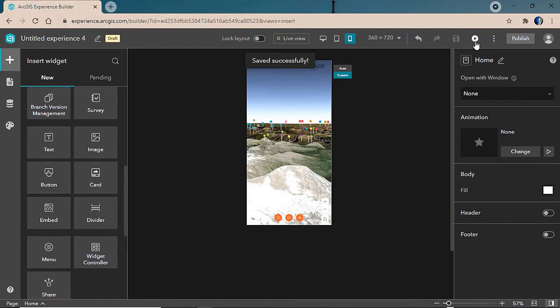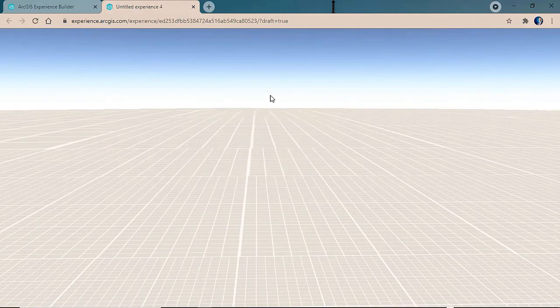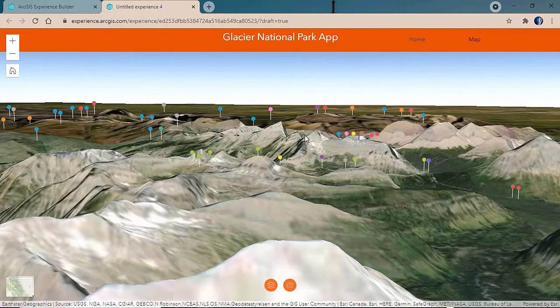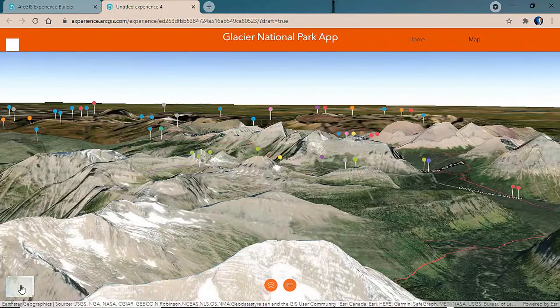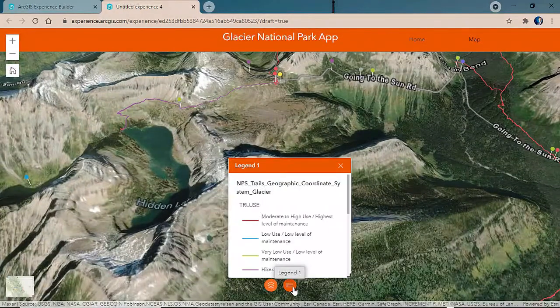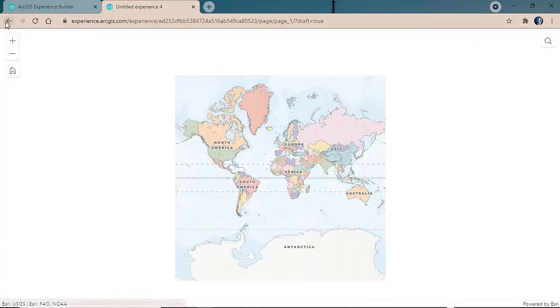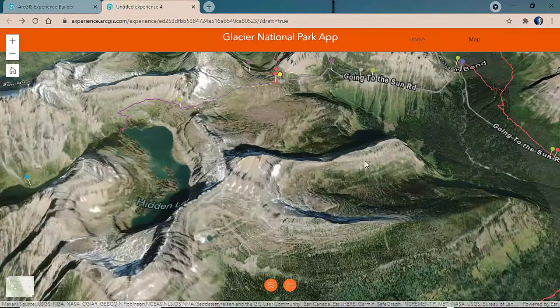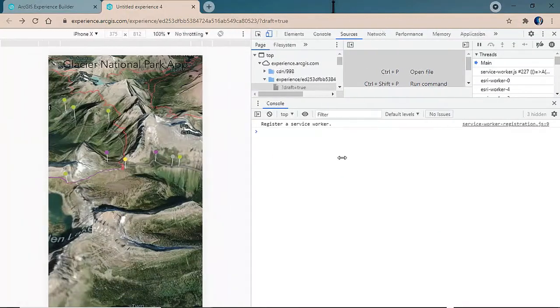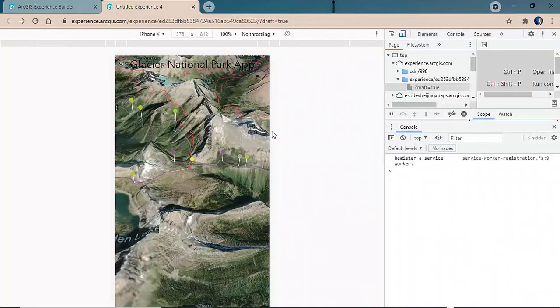We'll go ahead and save and preview our application. When we launch it, we're able to view our configured experience and transition seamlessly between 3D and 2D maps, view our widgets at the bottom, and move back and forth between our multiple pages. Lastly, if we transition into a mobile view, we're able to see the mobile configured view for our experience.